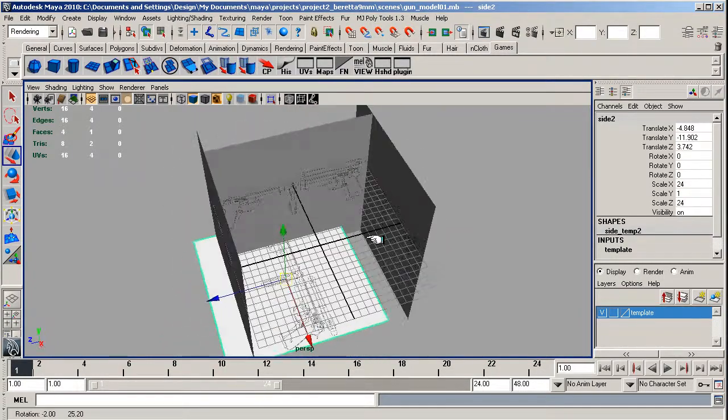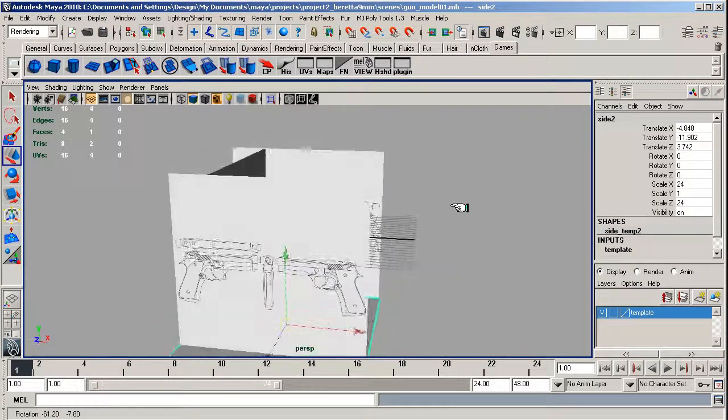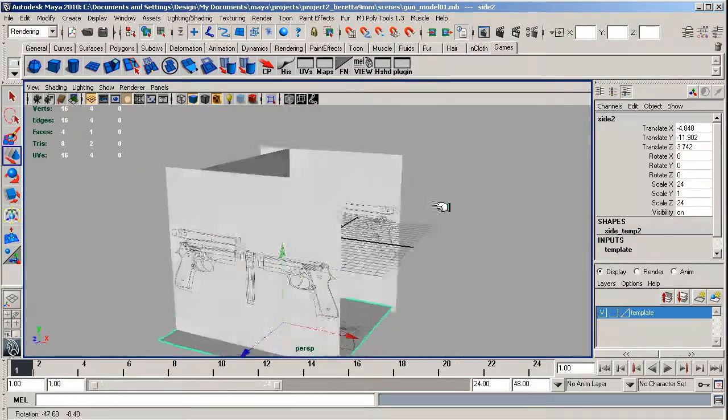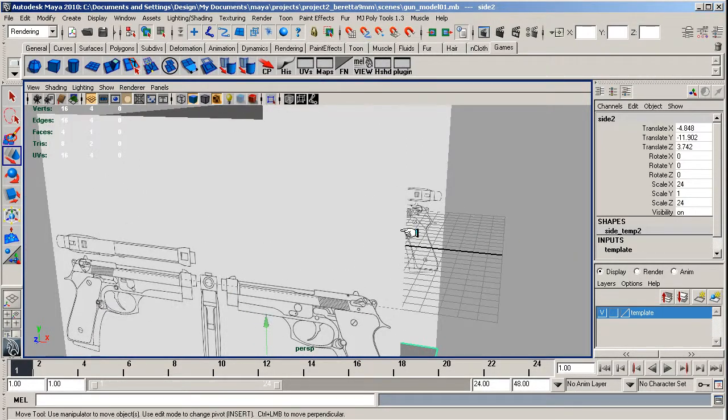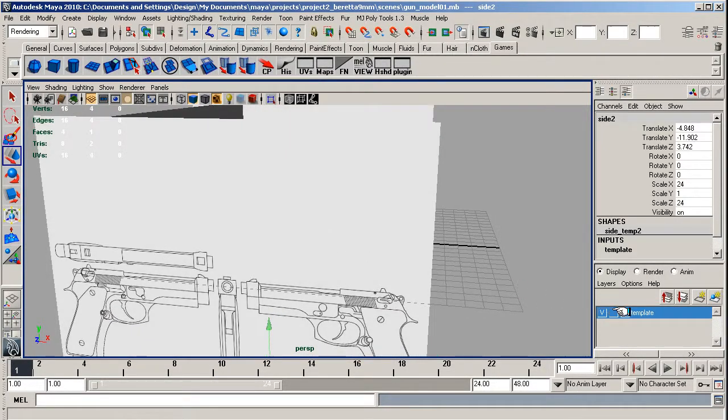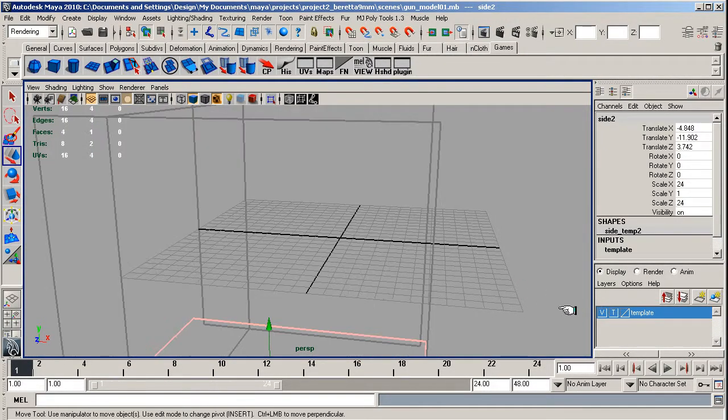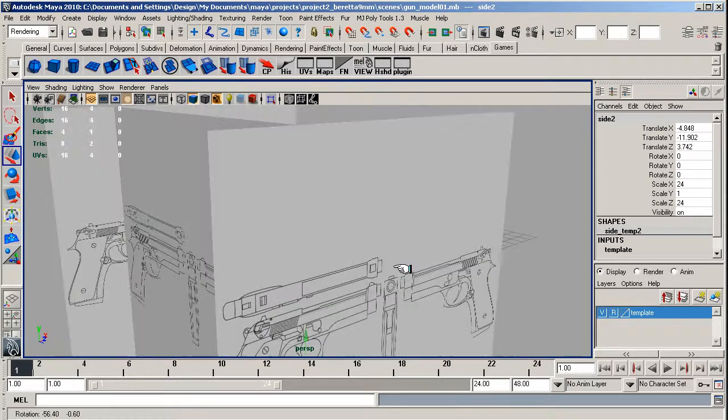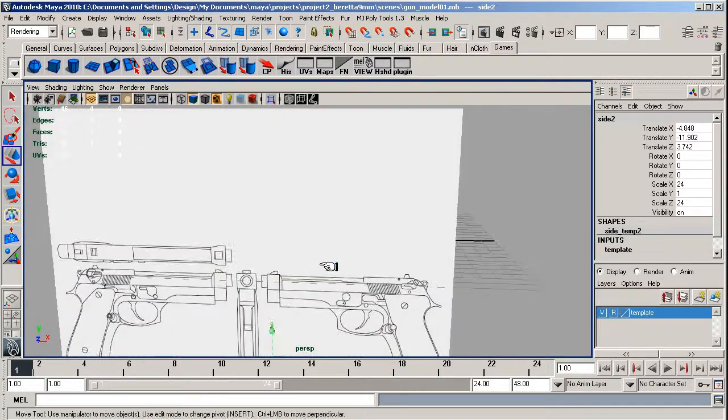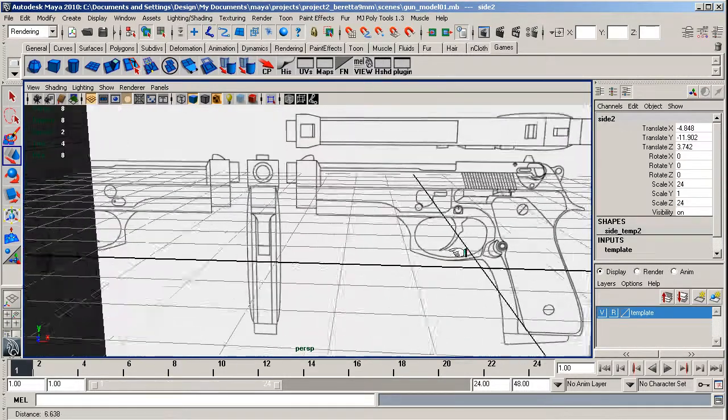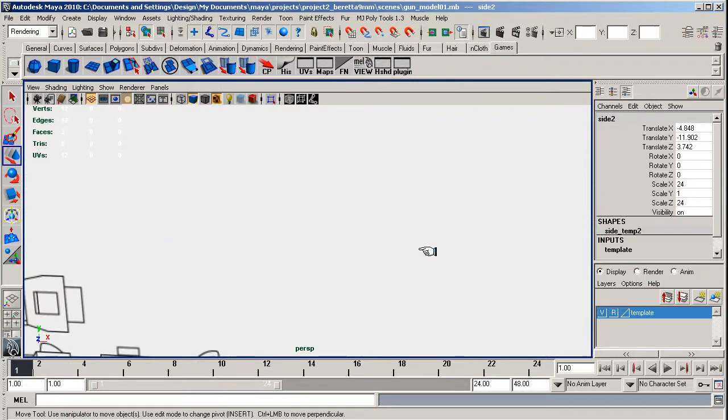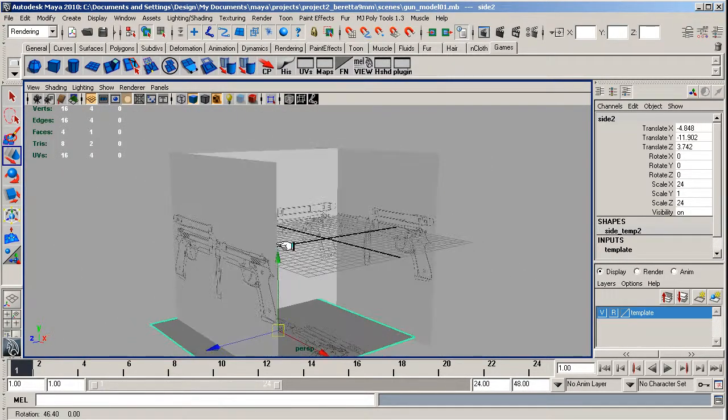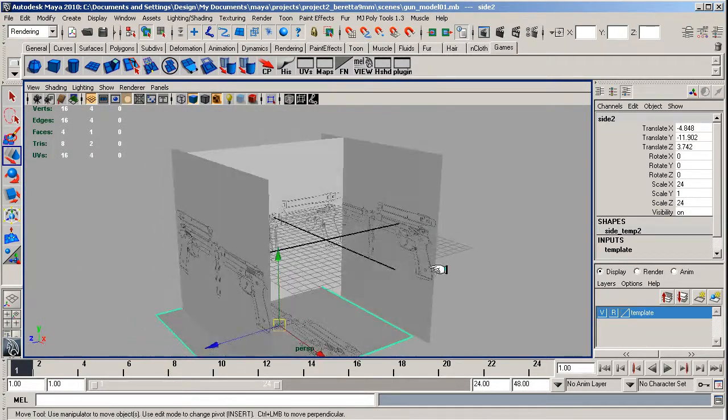Right, okay, now something I want to show you quickly is this becomes a problem with the image planes, because you can't see through it to see your model, you've got to keep pushing and going through it. So there's a little trick we can use, which is called Backface Culling.